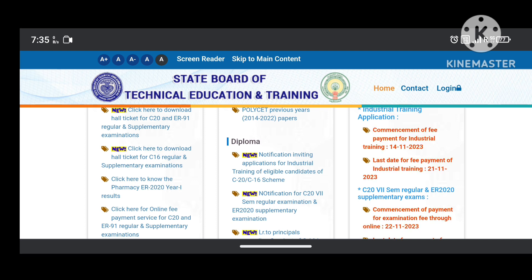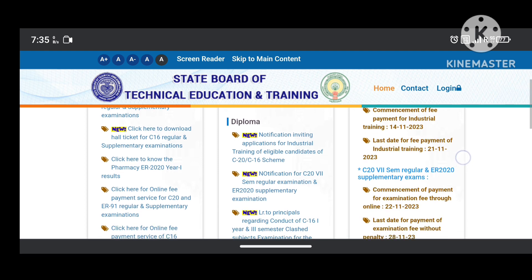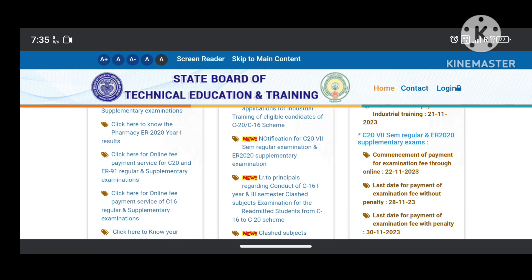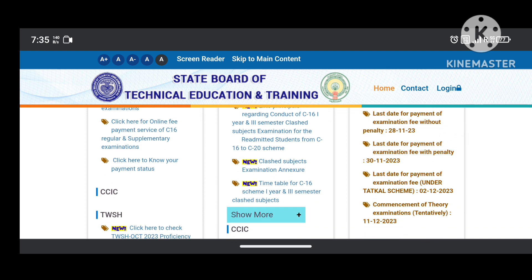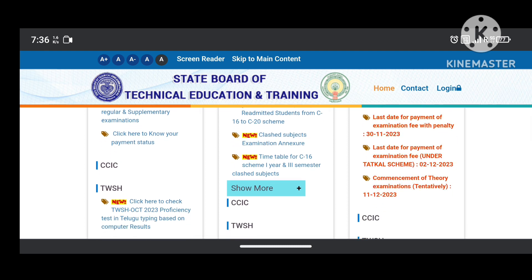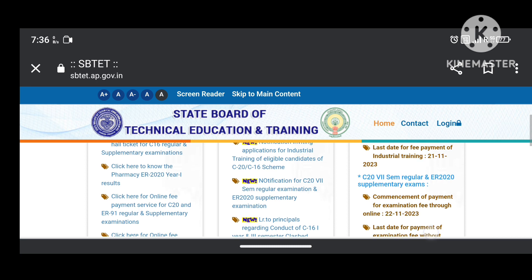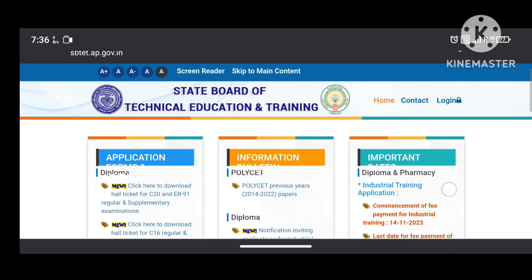C-17 7th semester ER 2022 Supplementary Exams details: fee payment last date is 22nd November, last date without penalty is 28th November, last date with penalty is 30th November, last date for fee under penalty is 2nd December, and commencement of examinations is 11th December. This is the latest update from the SBTET board.